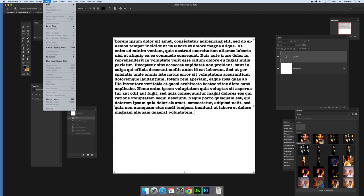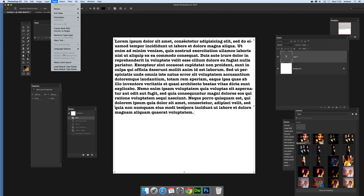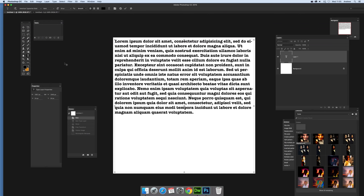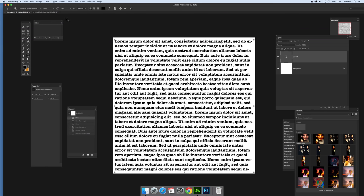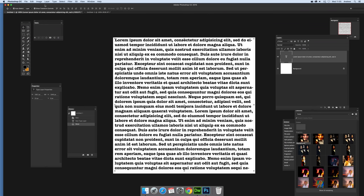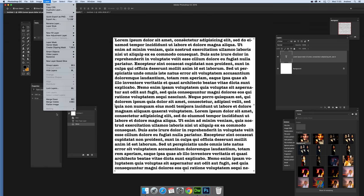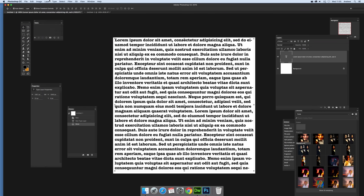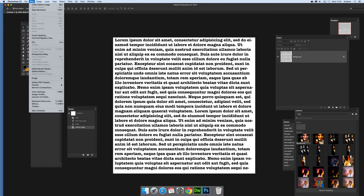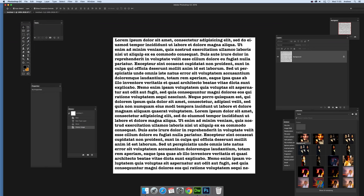Quick type and paste again. Once I've done that, I'm going to flatten it - Layer, Flatten Image - and Edit, Define Pattern.